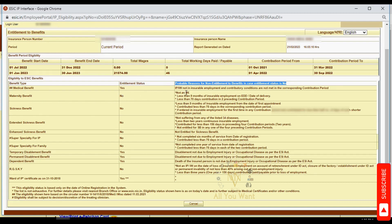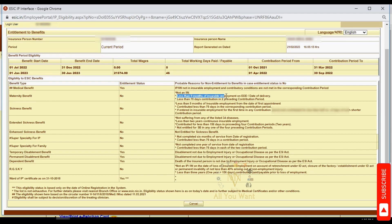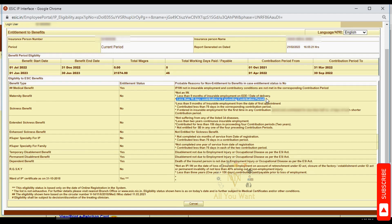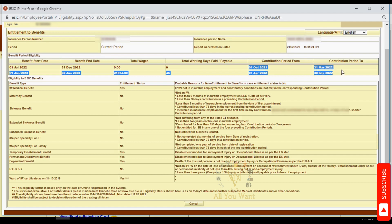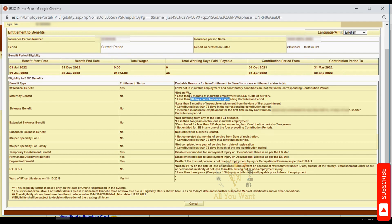For maternity benefit, which applies to ladies, you need a minimum of 70 days ESI contribution in every contribution period to be eligible for this benefit.